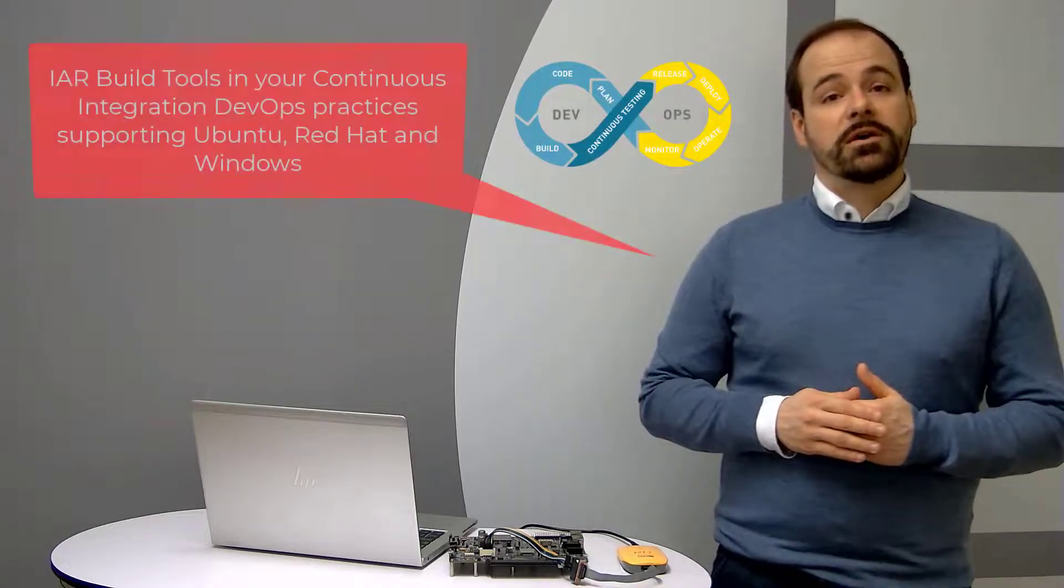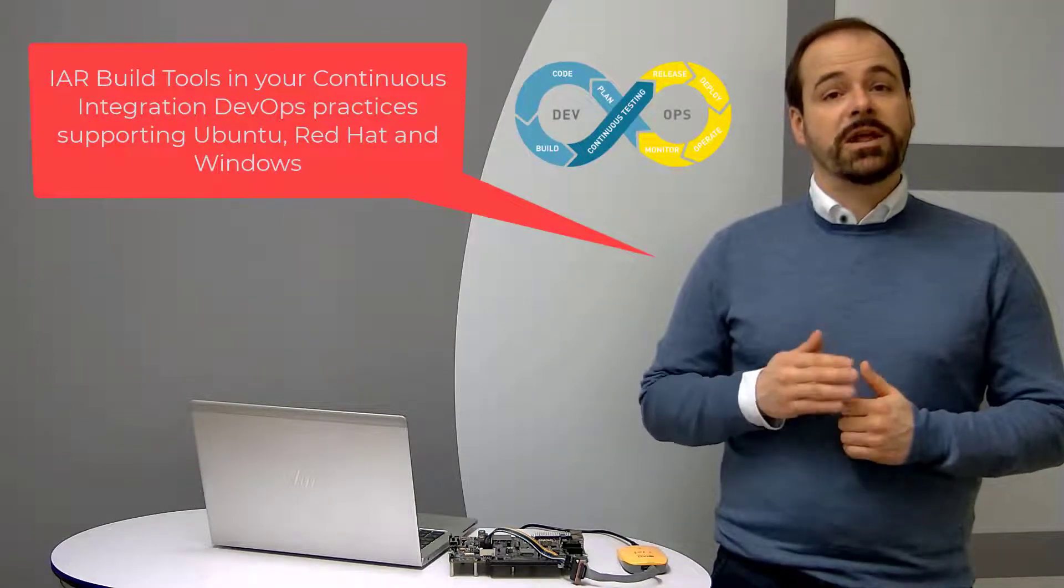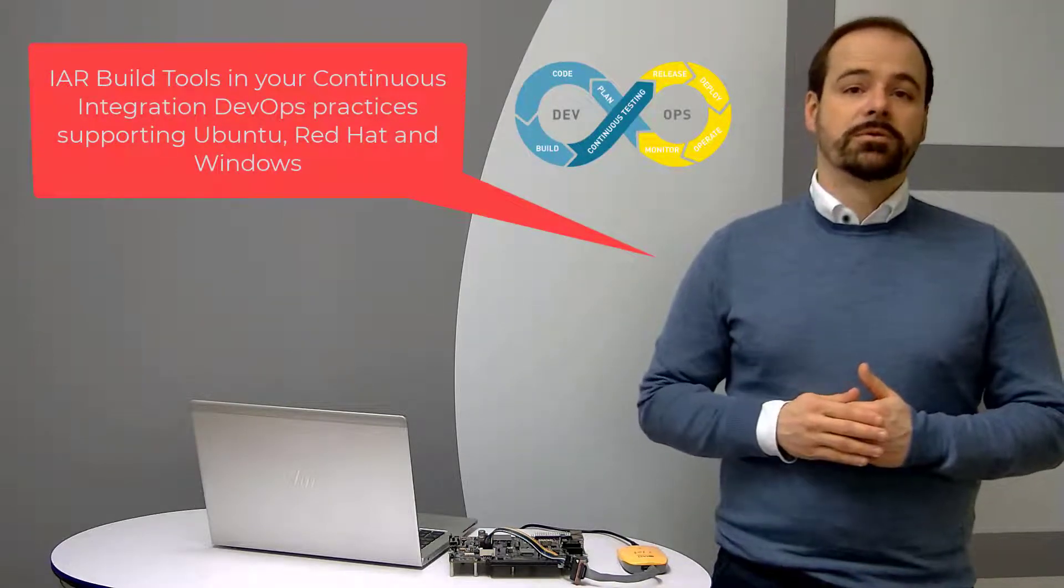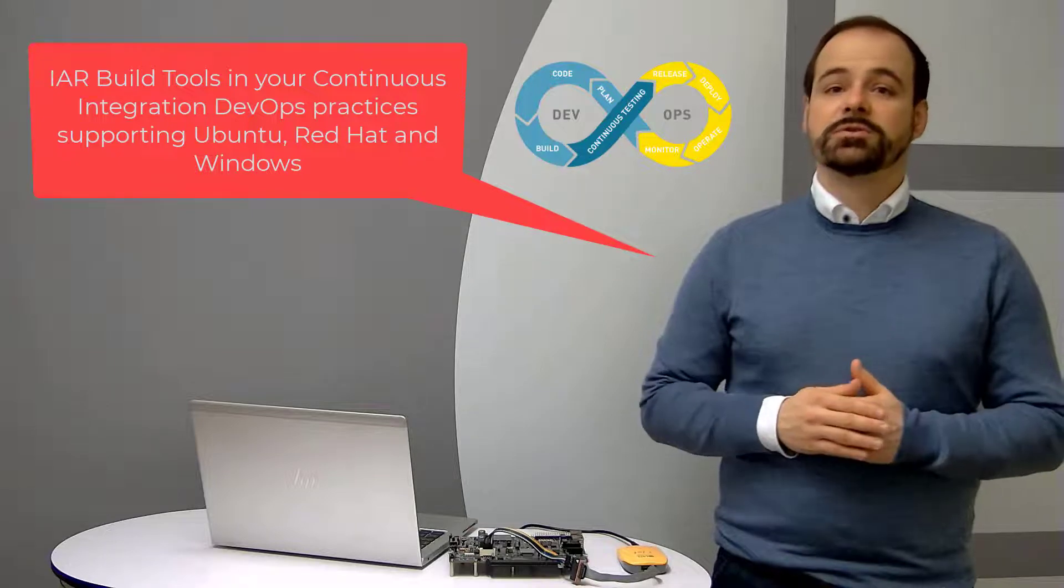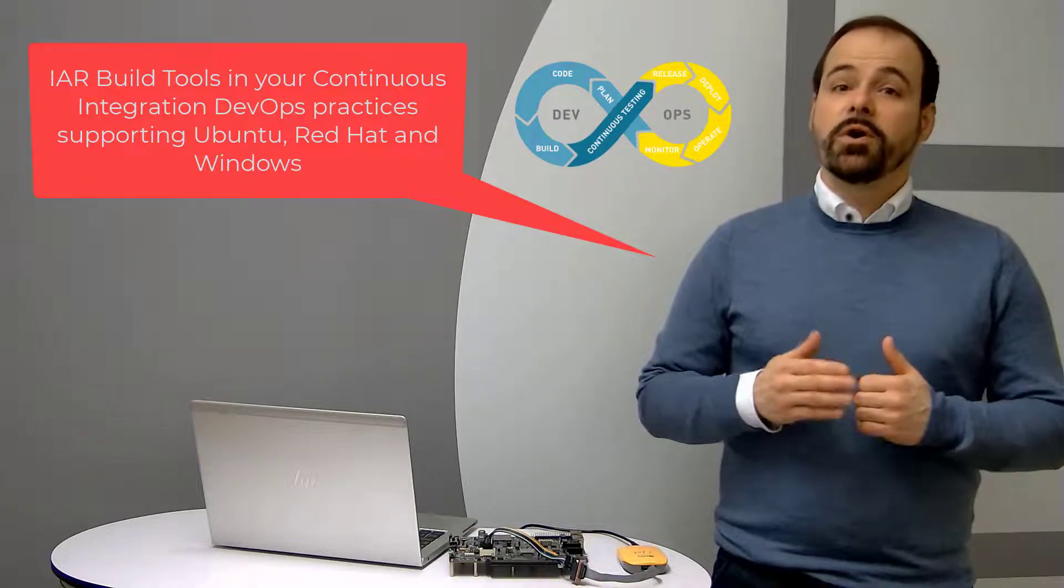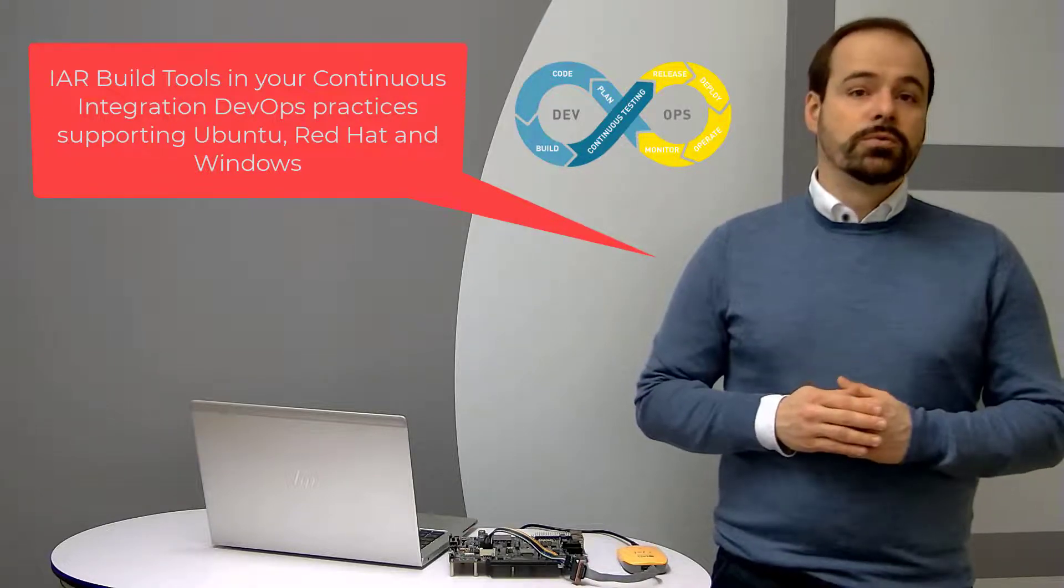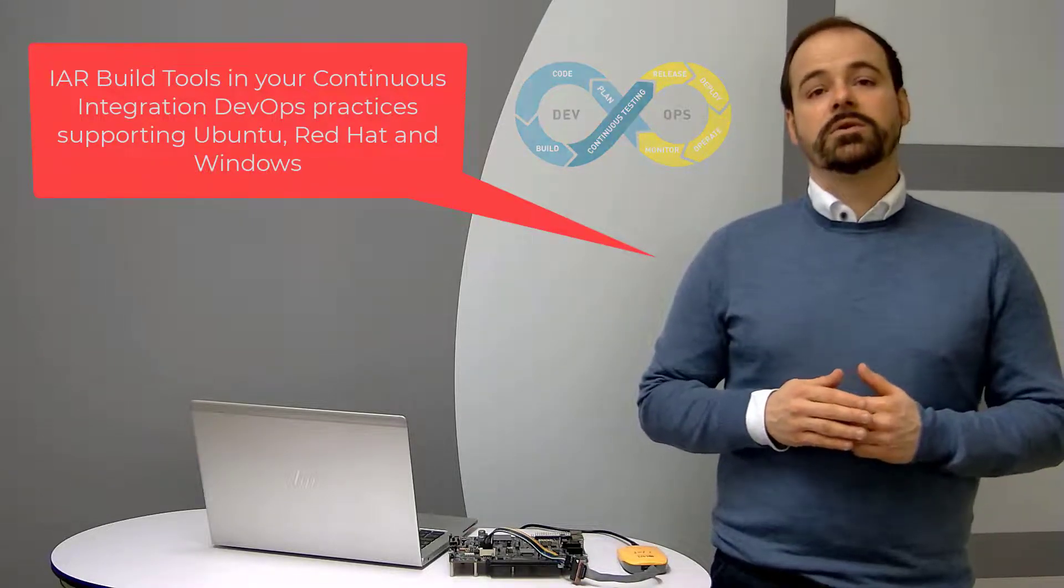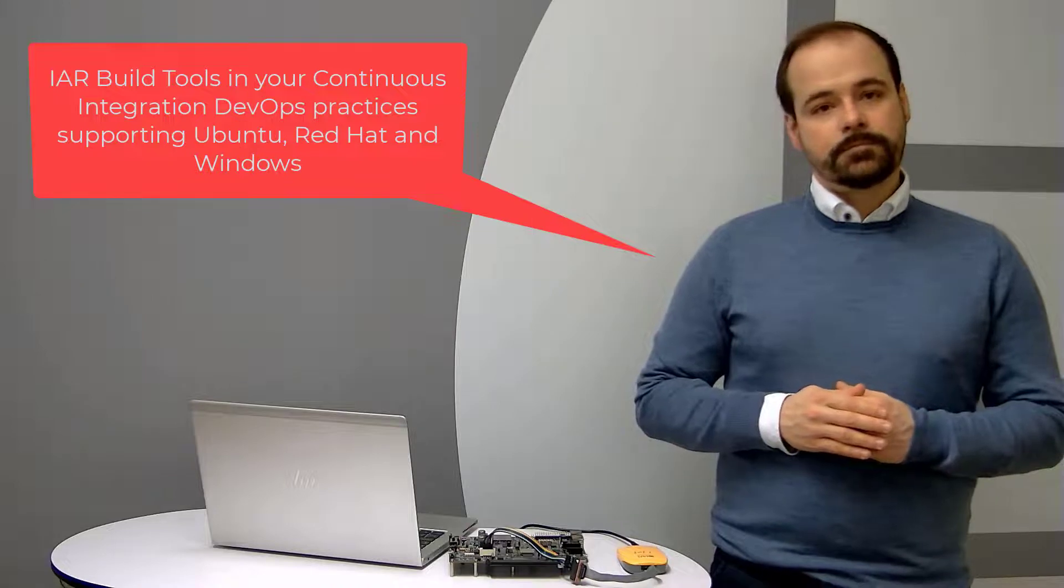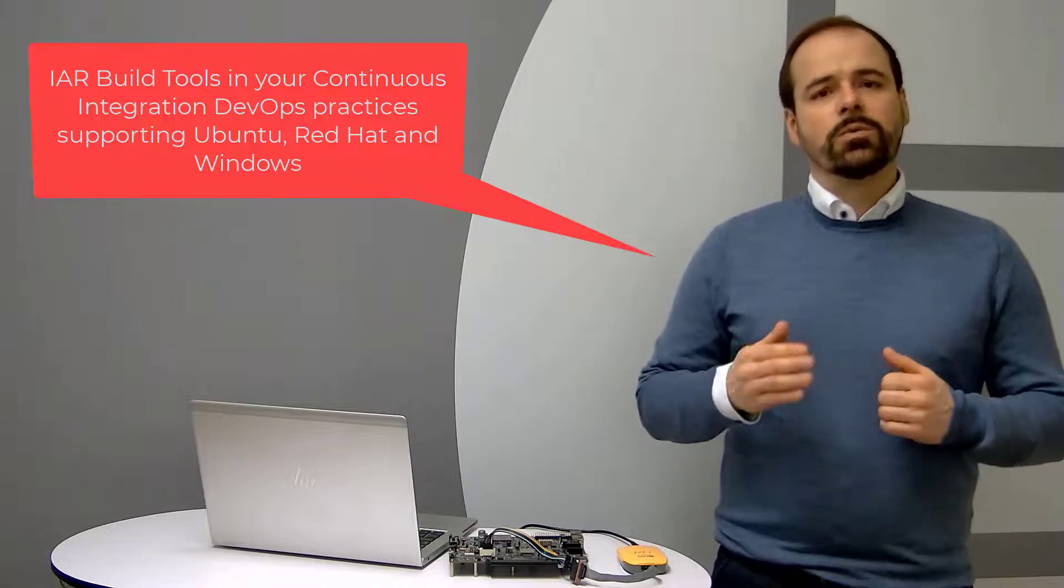Finally, when it comes to automated workflows, there are also the cross-platform IAR build tools available as a separated solution supporting Ubuntu, Red Hat and Windows.